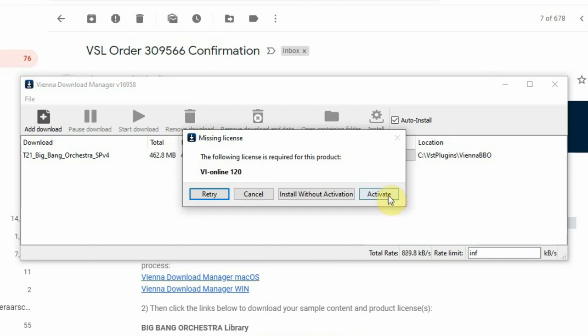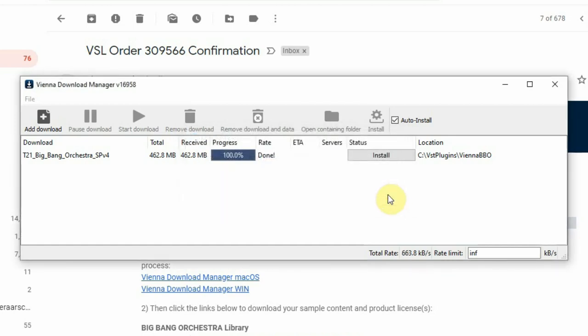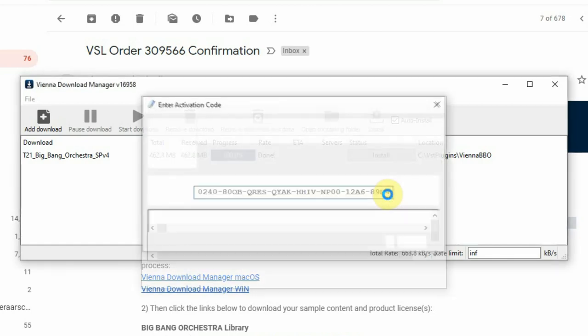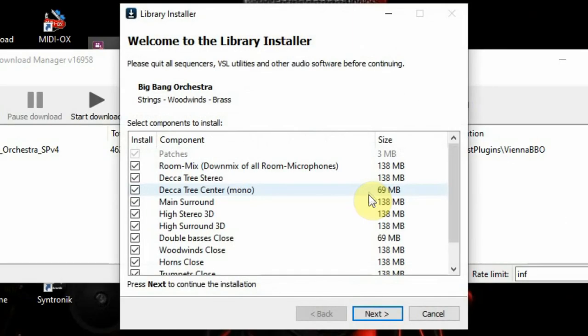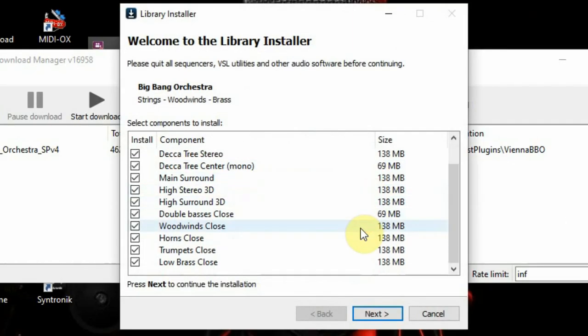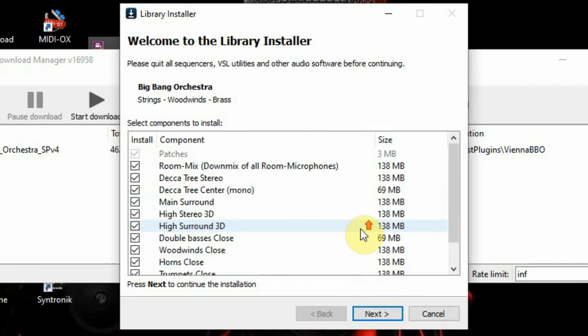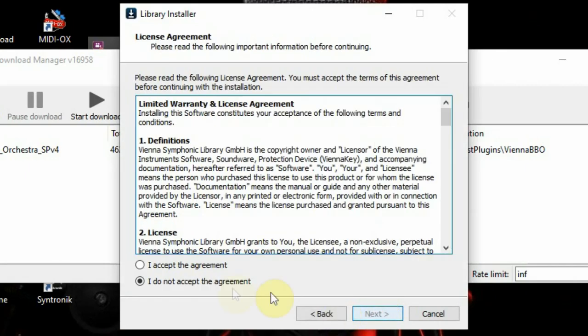After download, you have to activate it, so click Activate. This will put the security code on the USB e-licenser. Next you have to create a folder where the sounds should be installed.